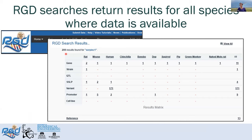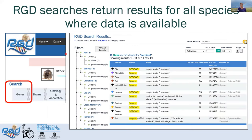RGD searches return results for all species where that data is available. Here I've searched for the gene symbol SERPINC1, and you can see that I have data listed for all of the species that we have. You can also do a gene-specific search and get genes back for all of the species.